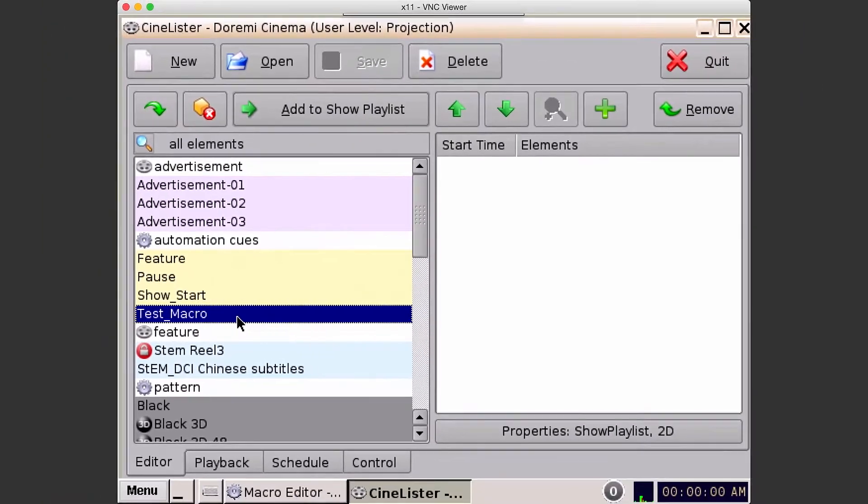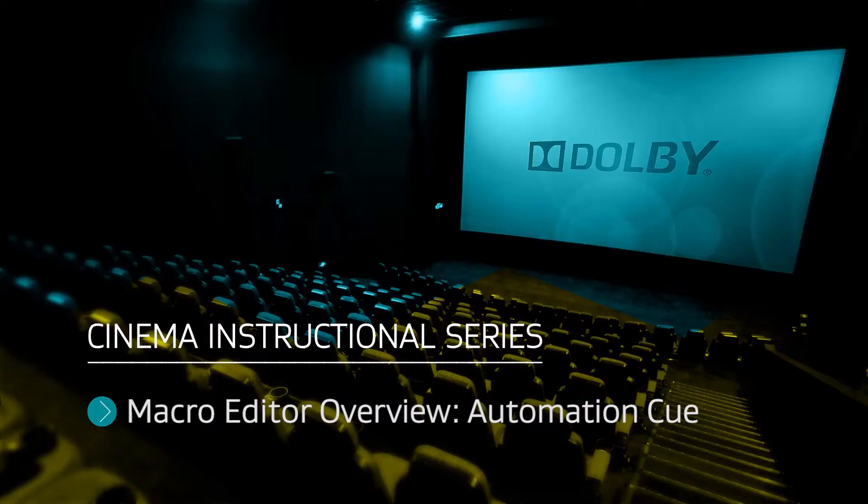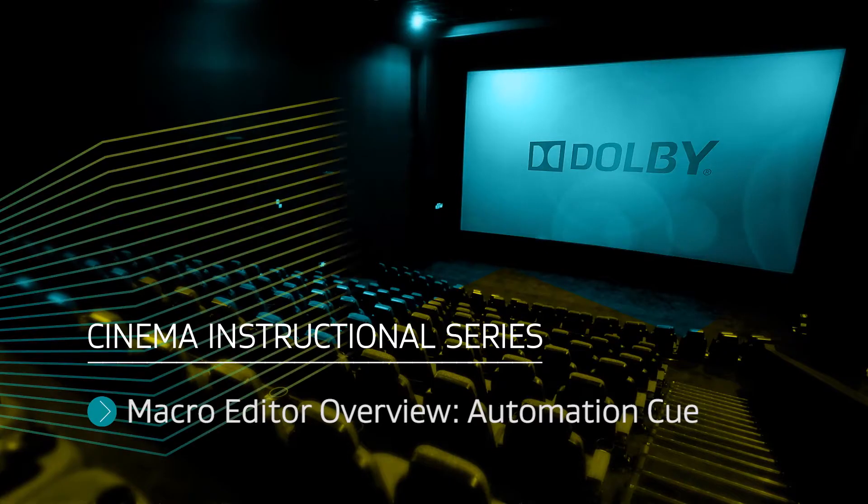This concludes the macro editor overview. Thank you.